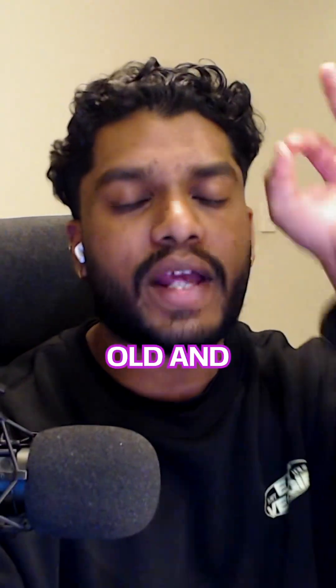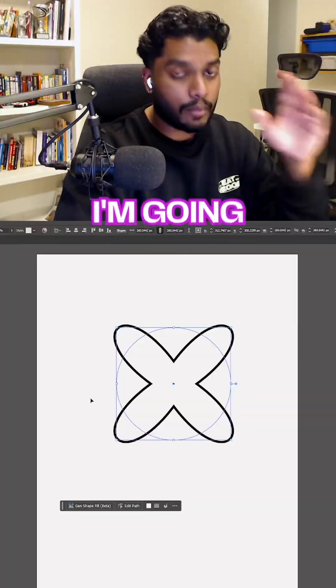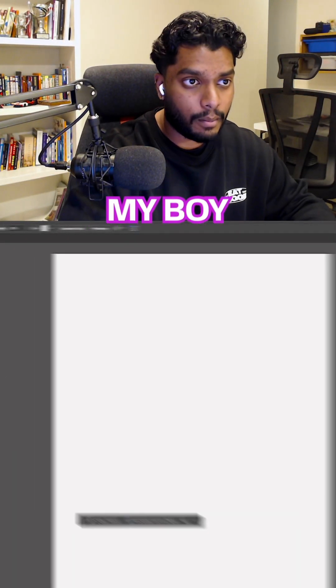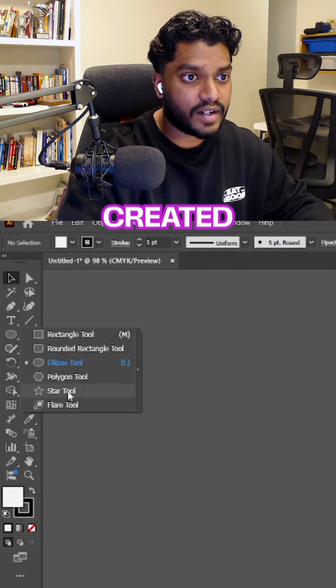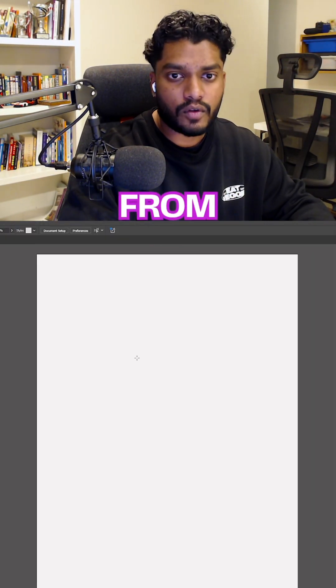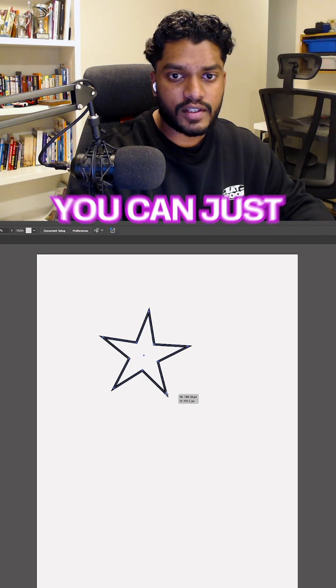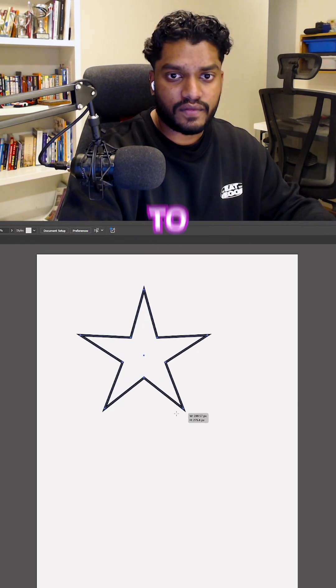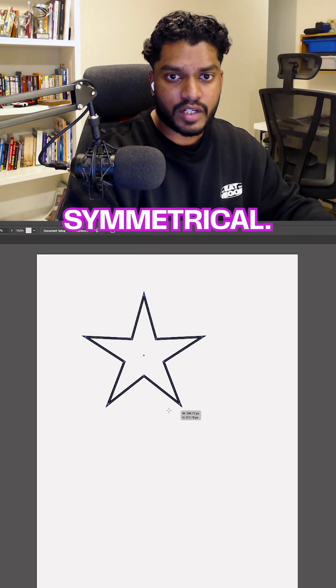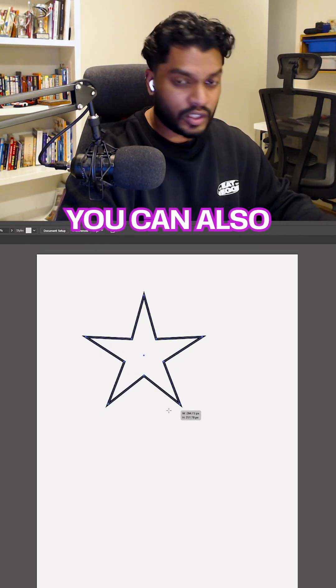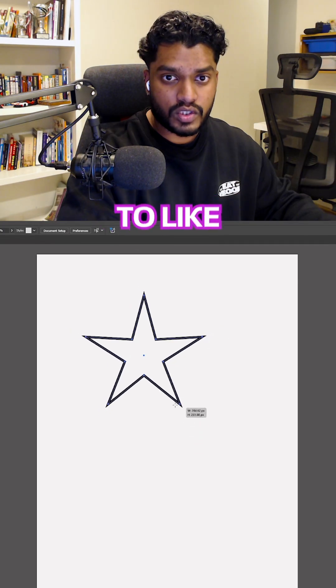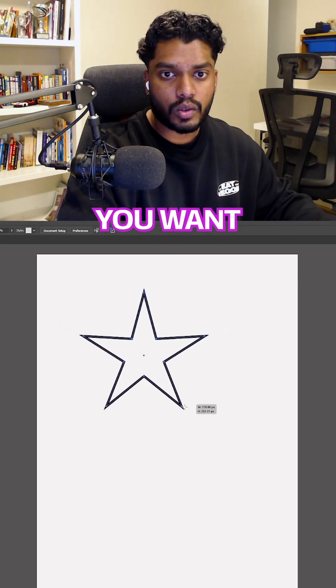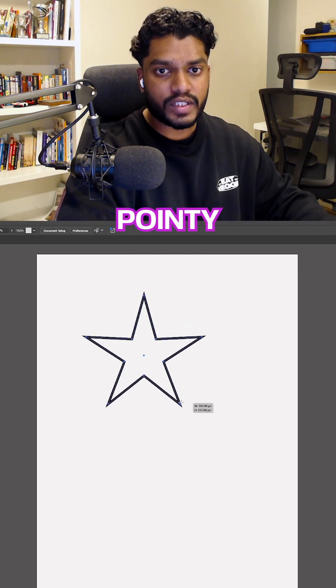I'm going to show you the new way. Thanks to Adobe, they've created the Star tool. From here, you can just create your star. Hit Shift to make it more symmetrical. You can also hit Ctrl to change how long you want your star's prongs or pointy parts to be.